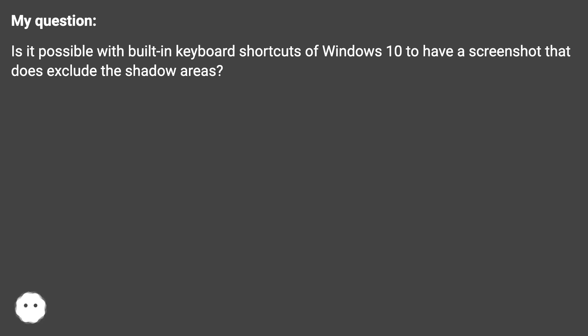My question. Is it possible with built-in keyboard shortcuts of Windows 10 to have a screenshot that does exclude the shadow areas?